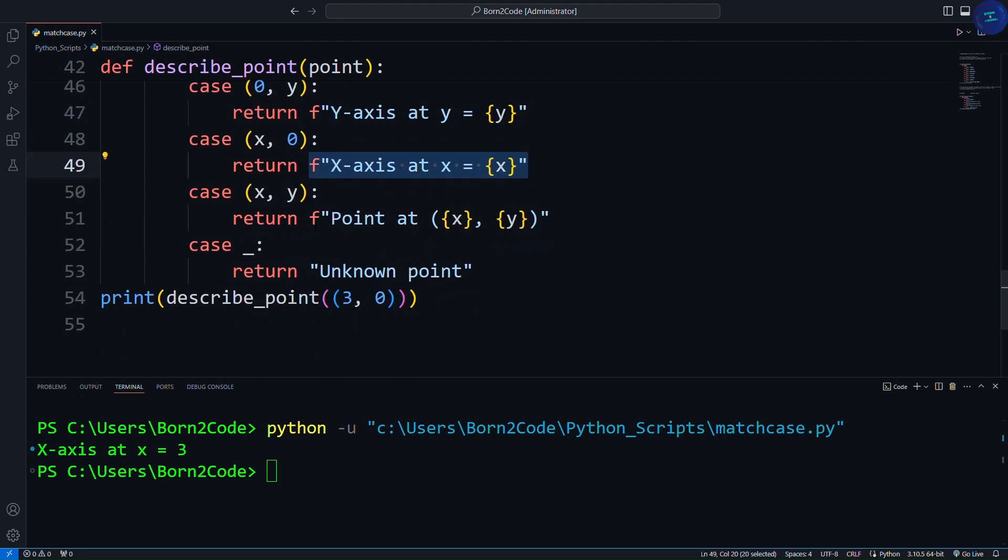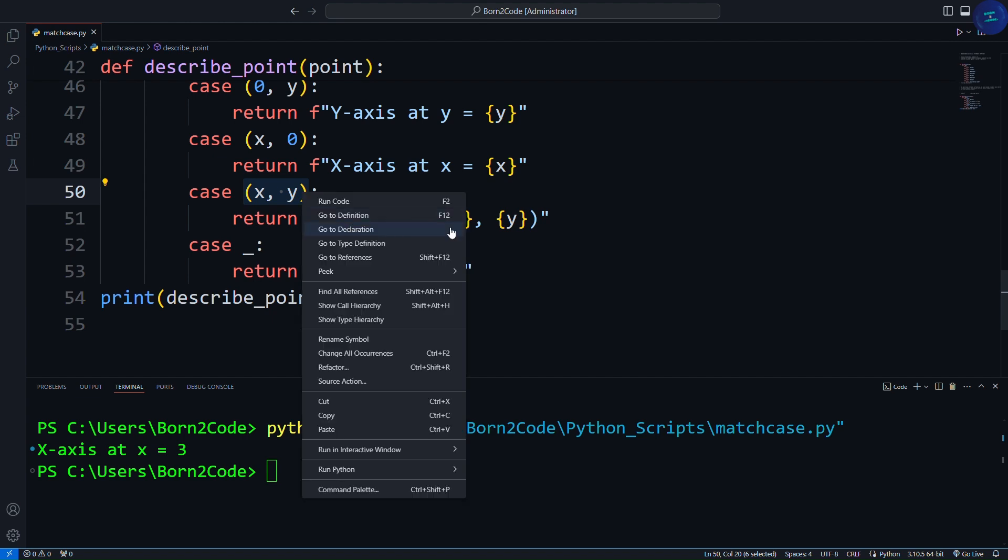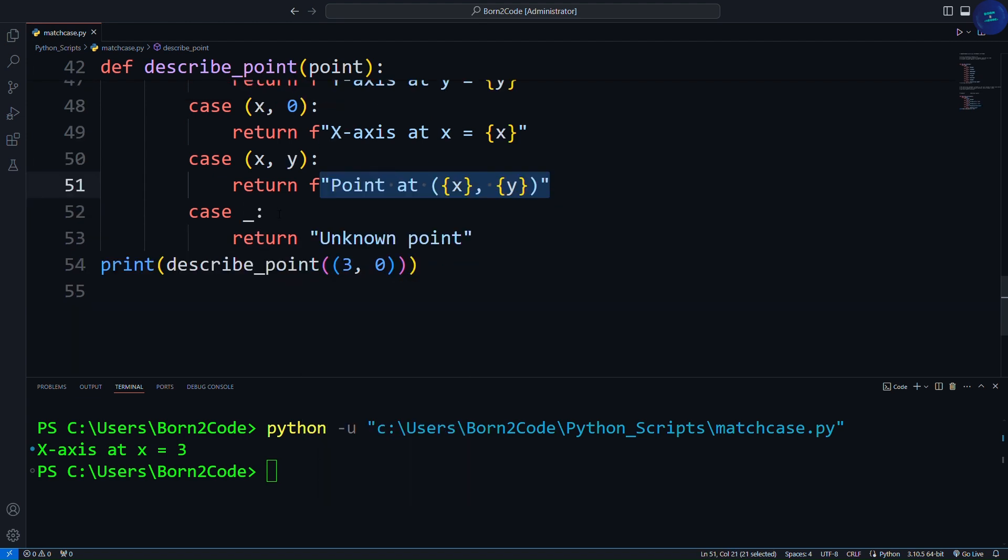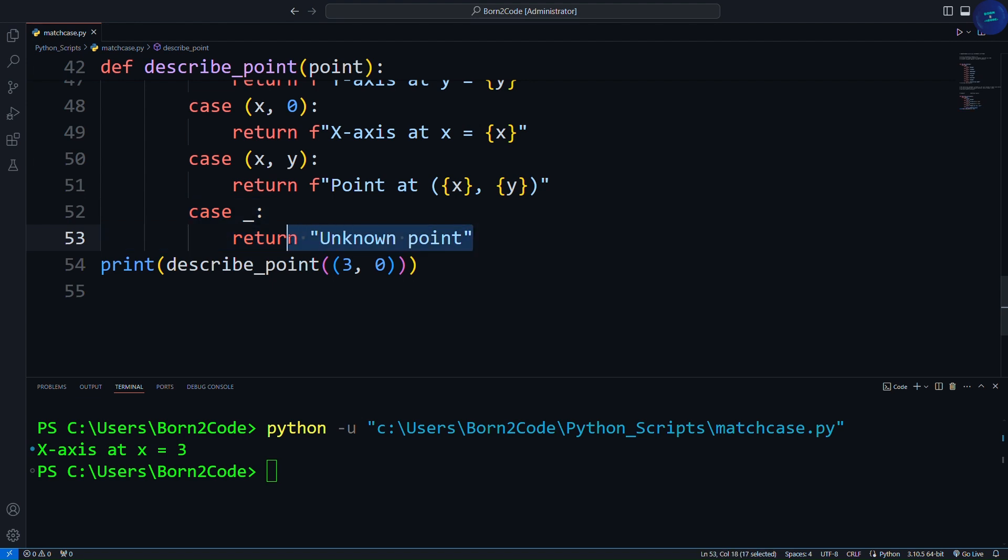The fourth case will match any tuple with two elements, capturing the first element into variable x and the second into variable y, then returns the point at x and y-axis. And the last case, the wildcard case. This pattern matches anything that wasn't matched by the previous cases and prints a message unknown point.